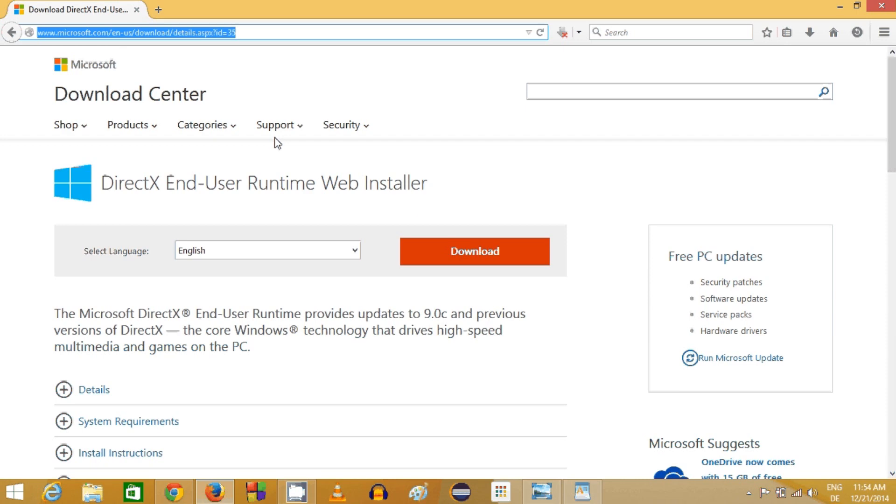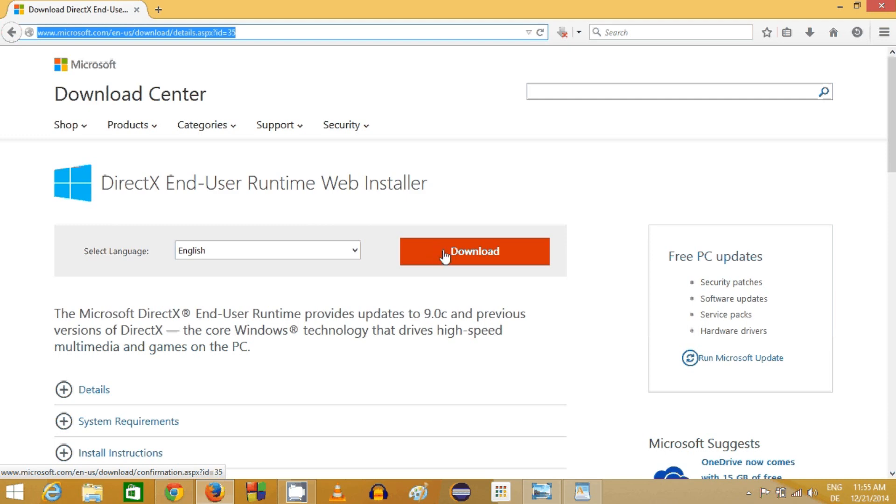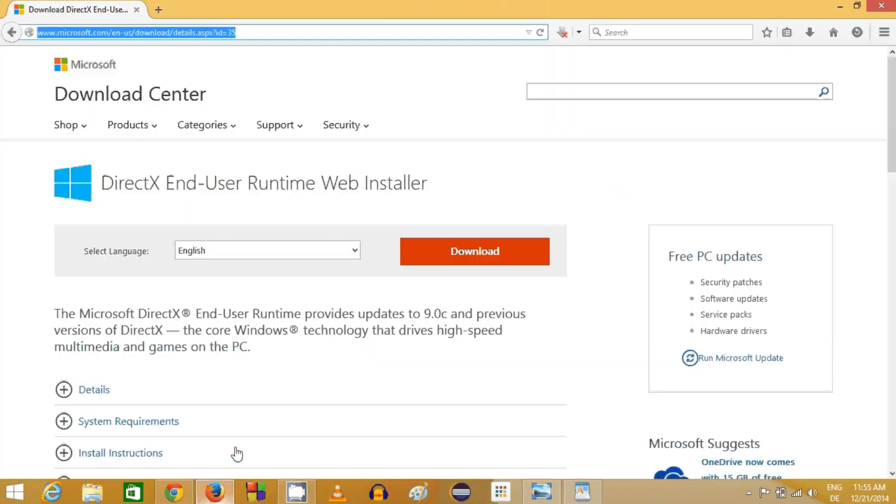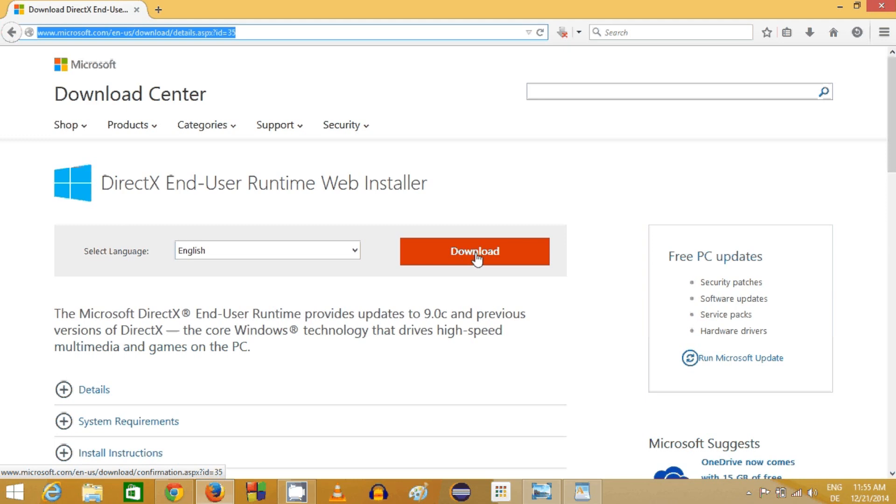You can directly click this link and come here directly. You just need to download this DirectX web installer and then install it. This xinput1_3.dll file is present in this installation.